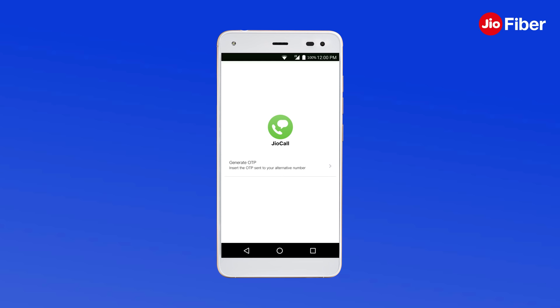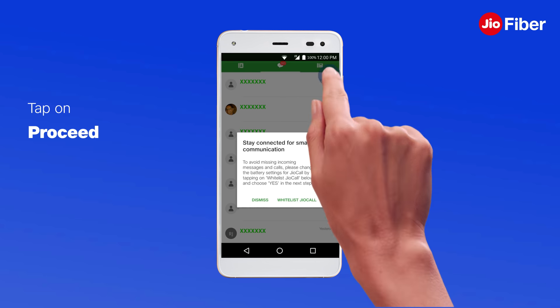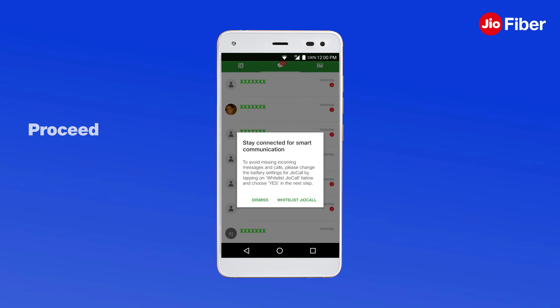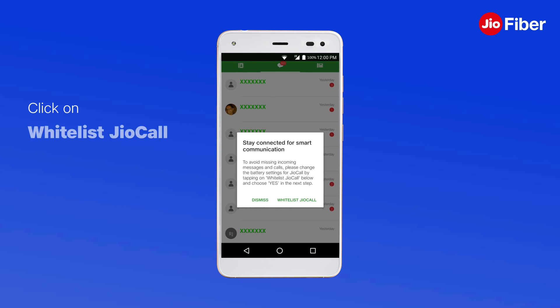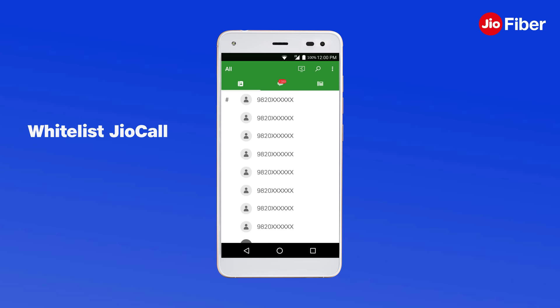Thereafter, an OTP will be sent to your registered mobile number. Enter the OTP and tap on Proceed. With this, the device will register on the GeoFiber network. Enable the app to always run in the background by clicking on Whitelist GeoCall.